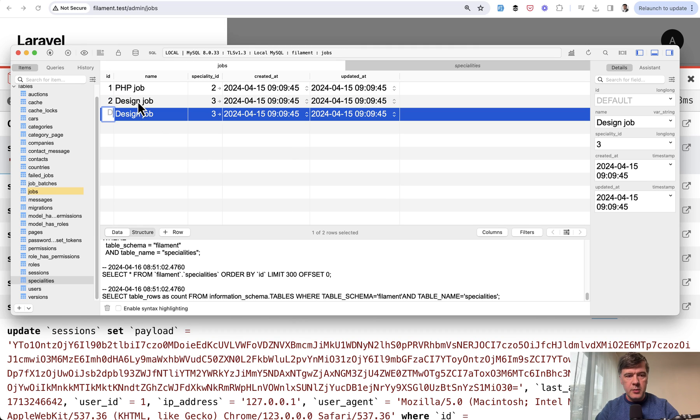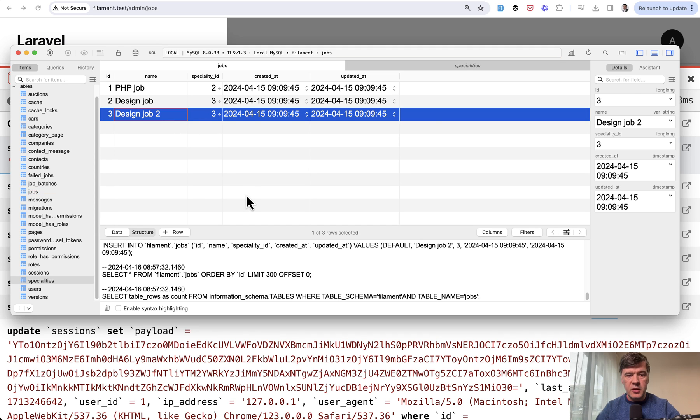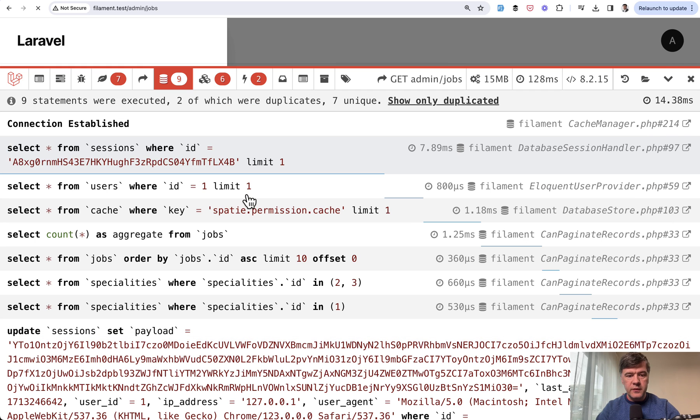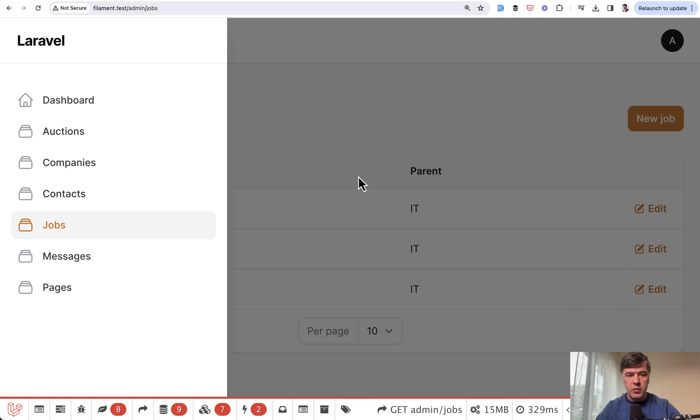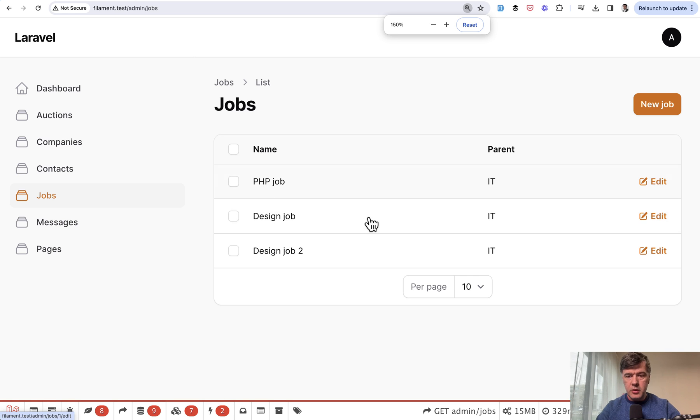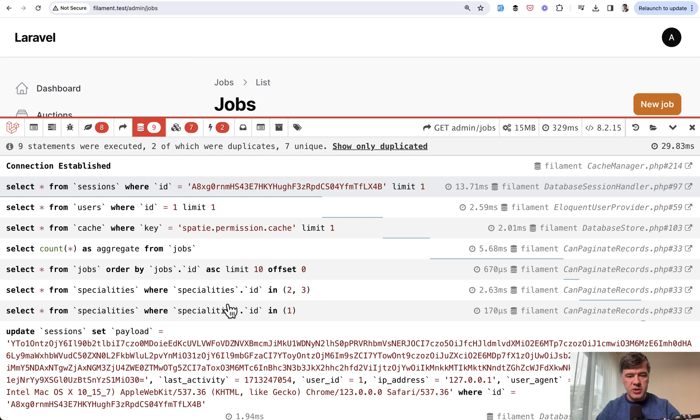Let's actually prove it. Design job number two. Let's save that record. Refresh the table. In the table we have three rows as you can see, but the queries show still two queries.